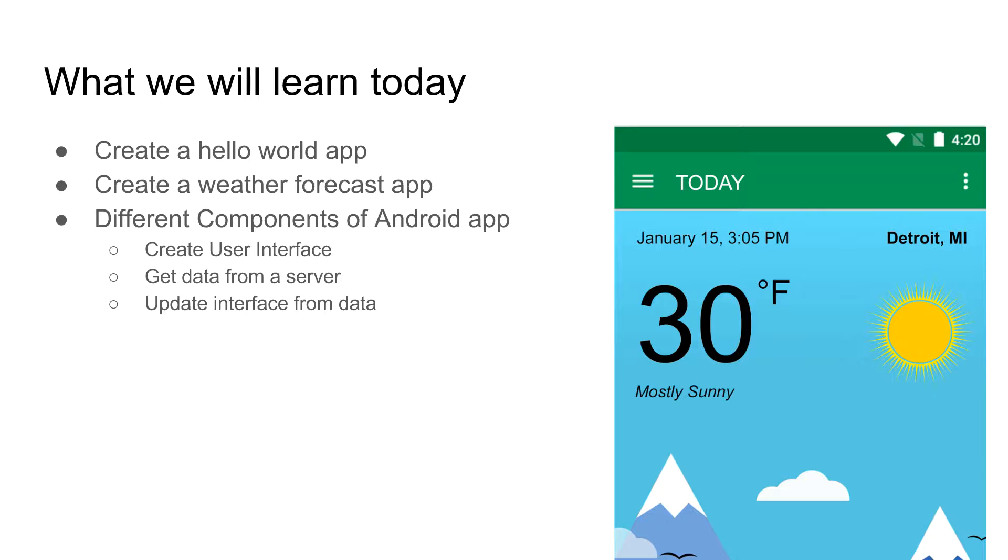I will also discuss various components of Android app. First we will create a user interface, and then I will show you how to get data from a server and then update the data into the interface.